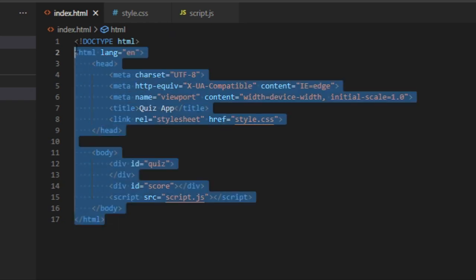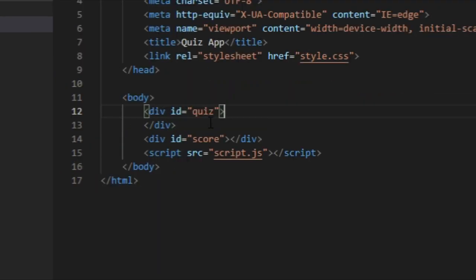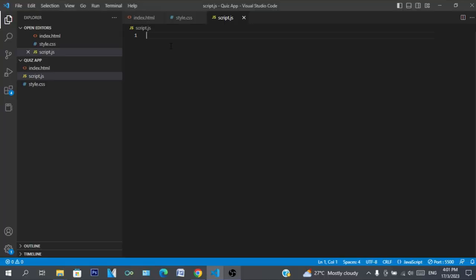First you got to define your HTML structure. In the body we have two divs, one with an id of quiz and one with an id of score.